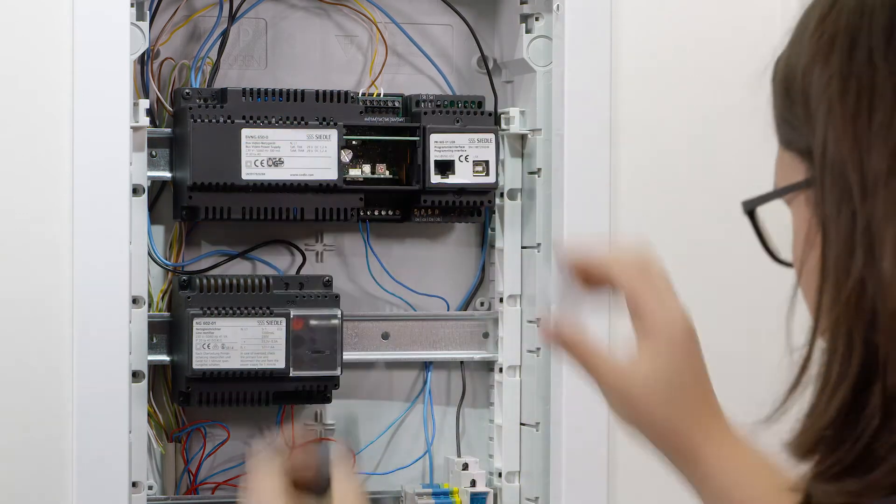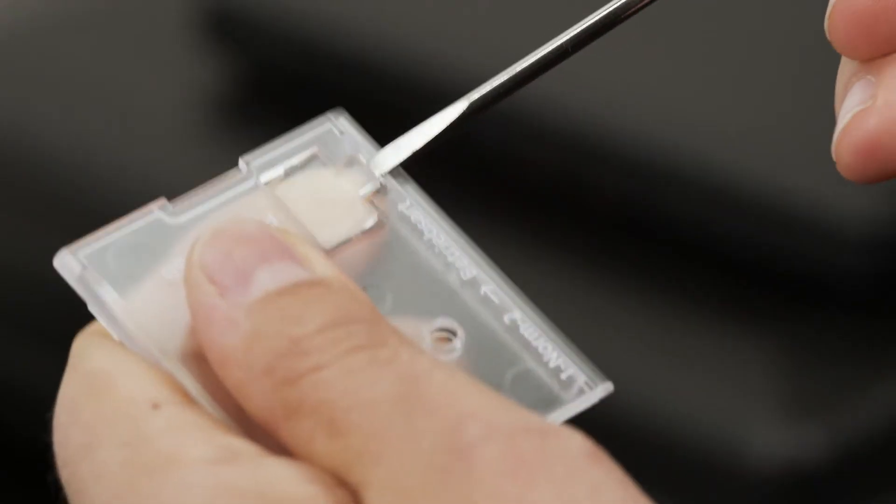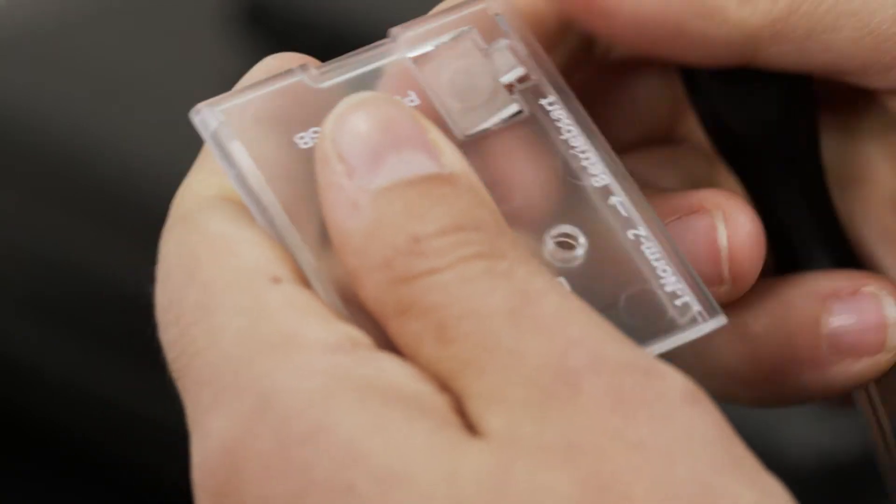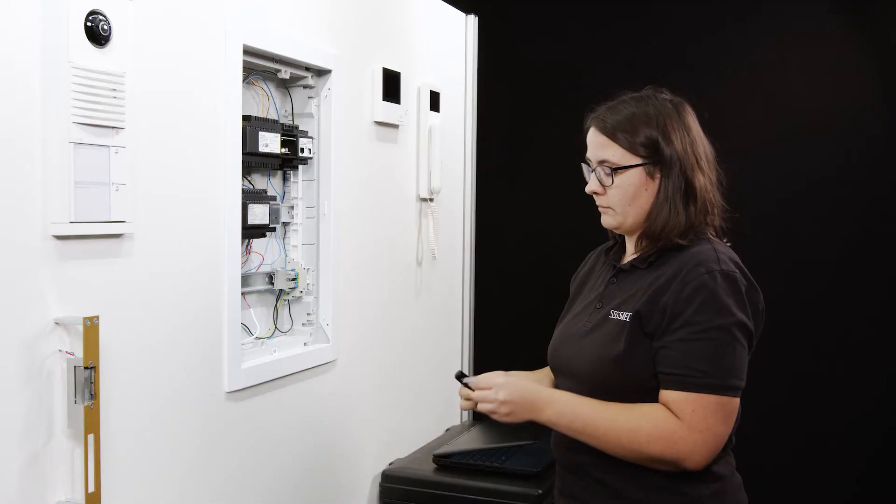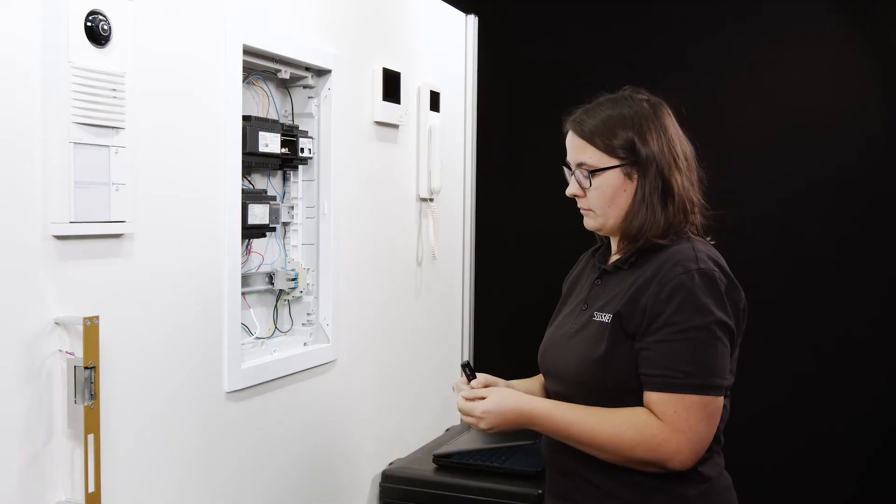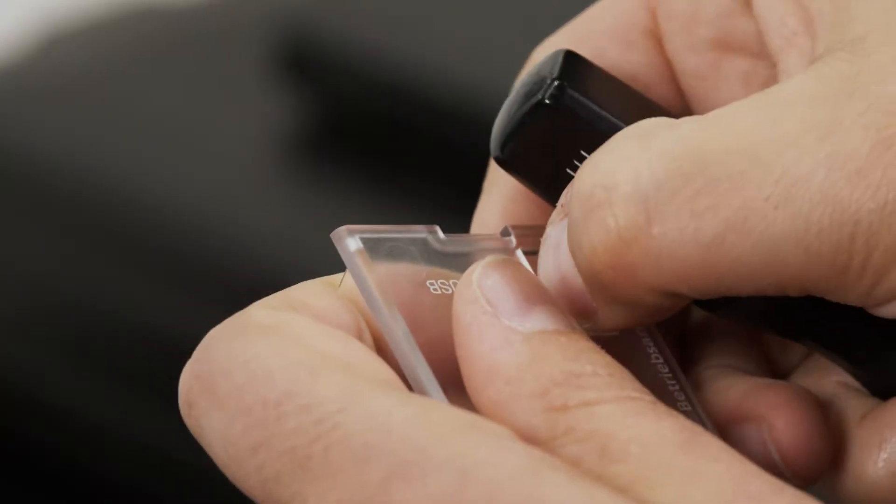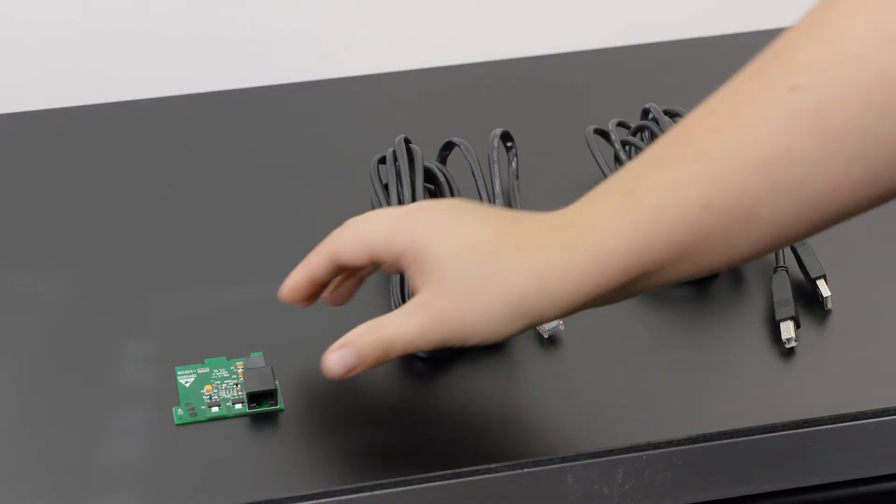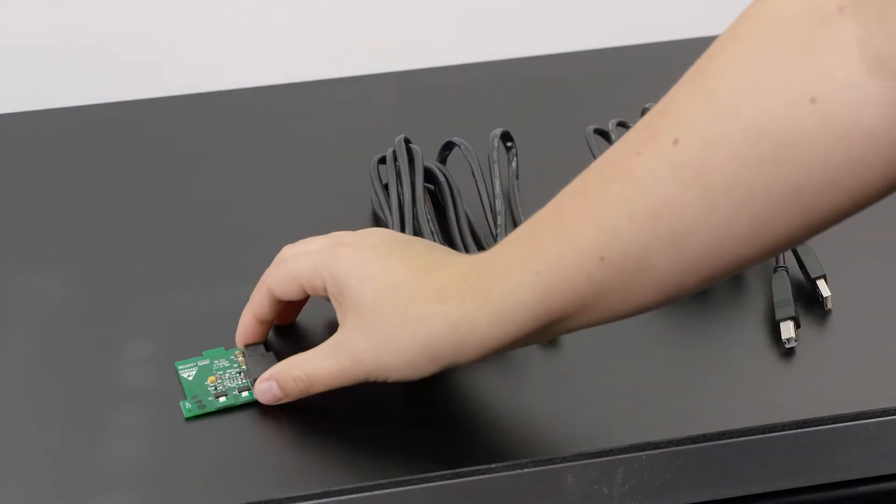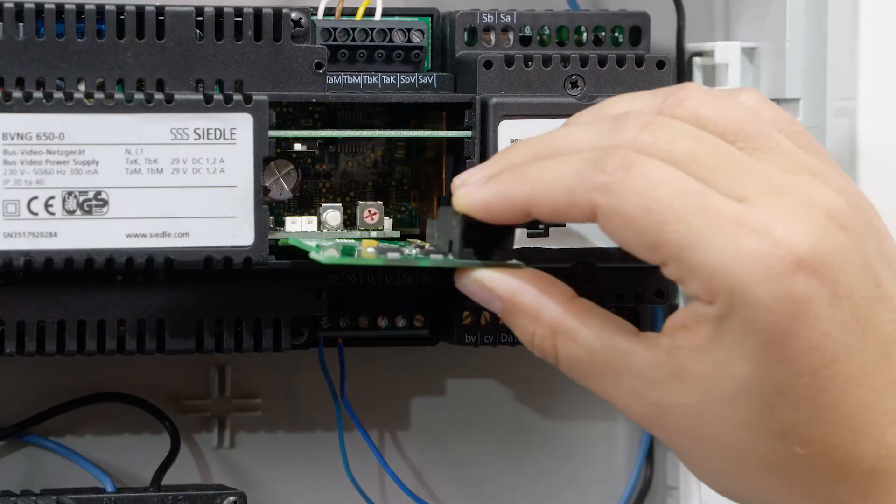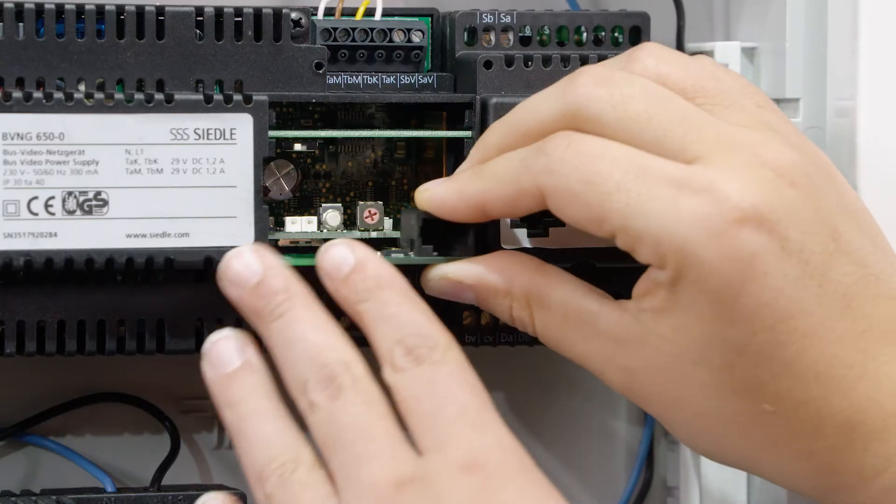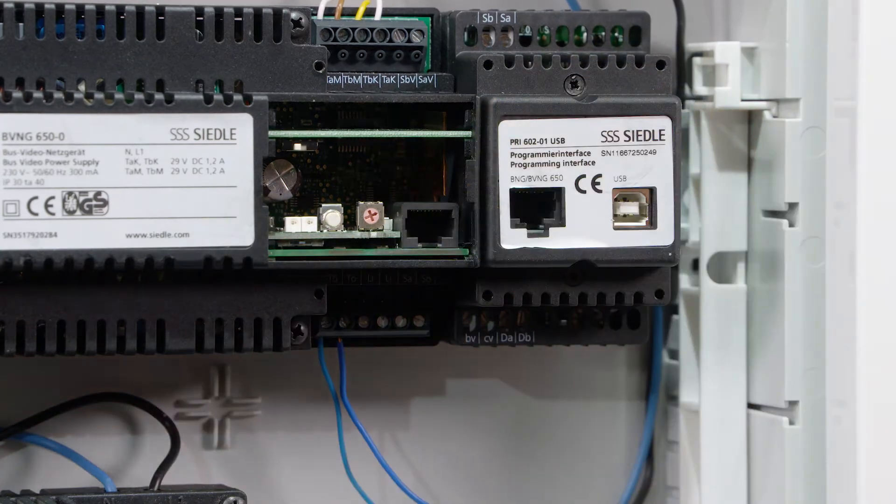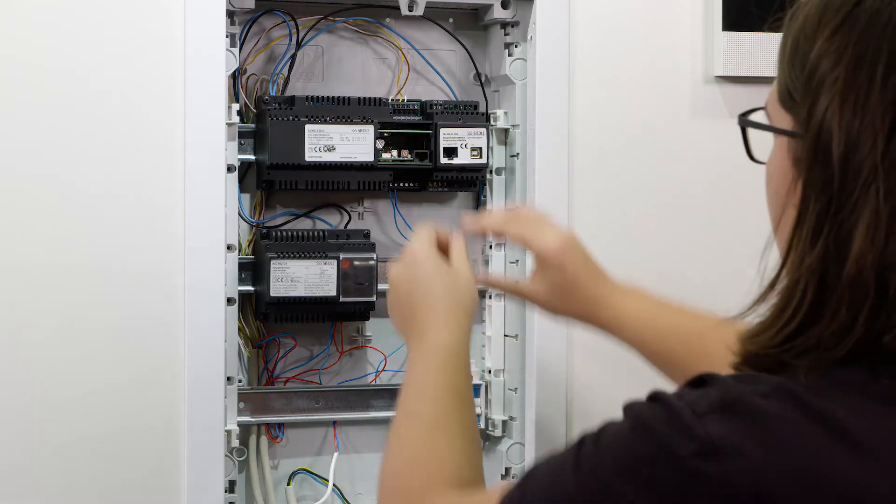Now plug the plug-in card into the bus network device. To do this, you'll first need to take off the plexiglass cover and remove the cutout for the RJ45 plug.